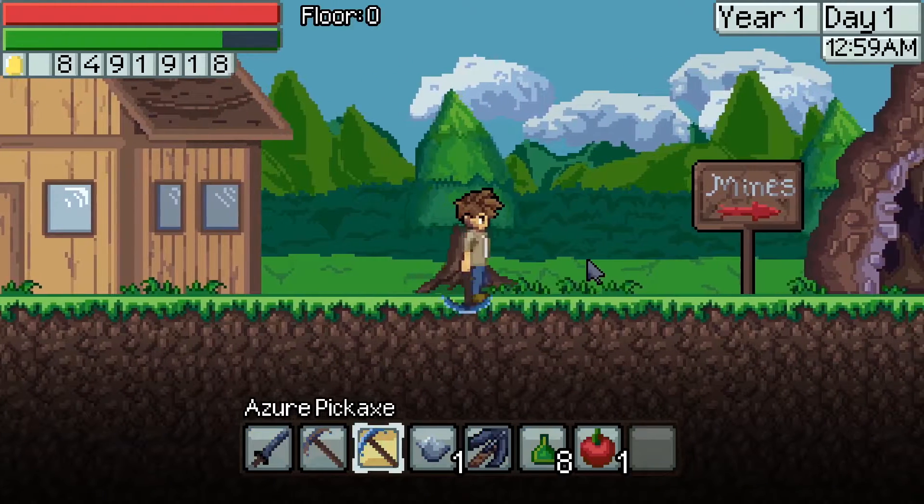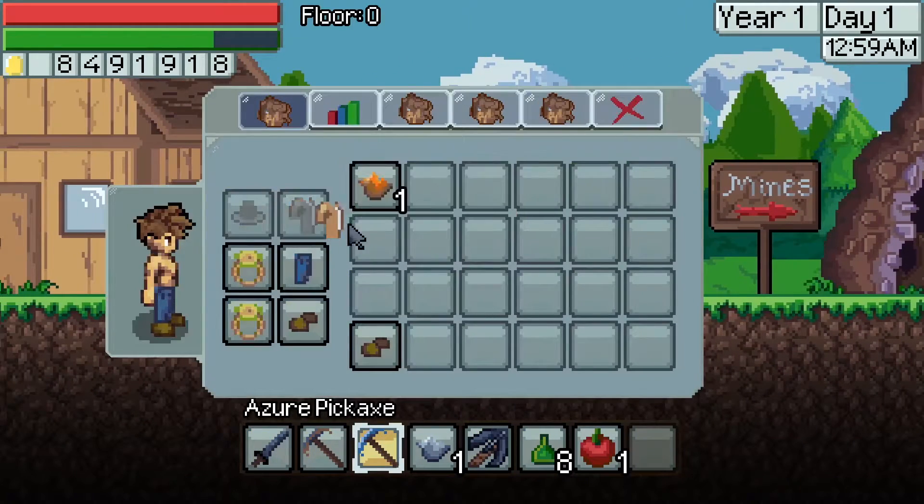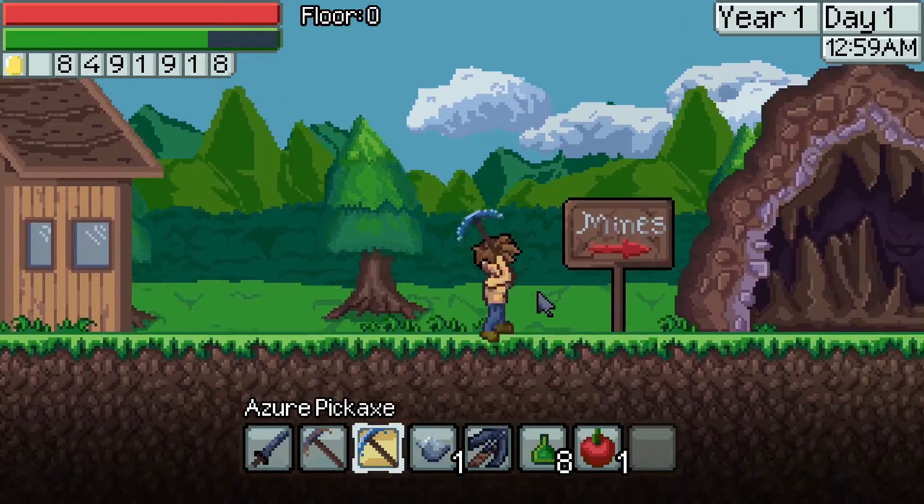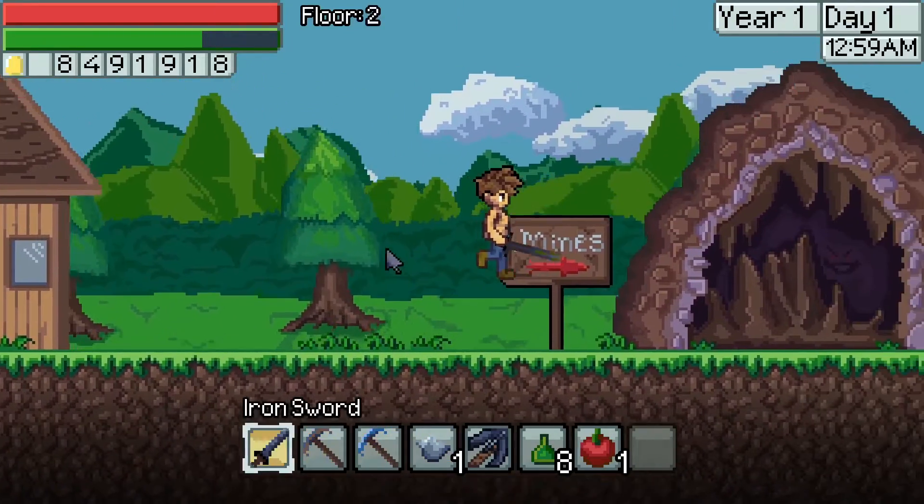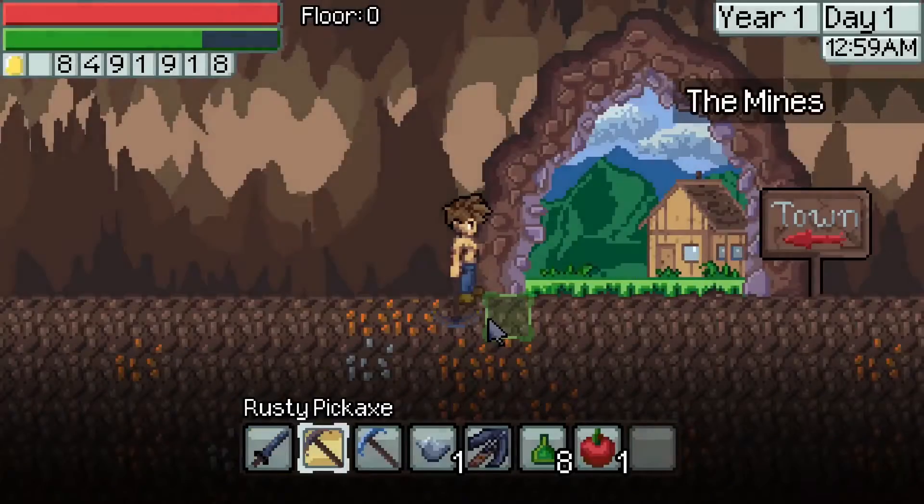Right here, you can see me being able to switch items that my character is holding. This is a game that I'm developing and it's called Miner's Delight. You can check out my first devlog to see more.